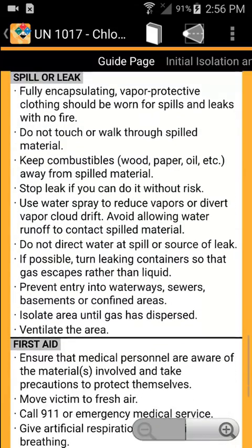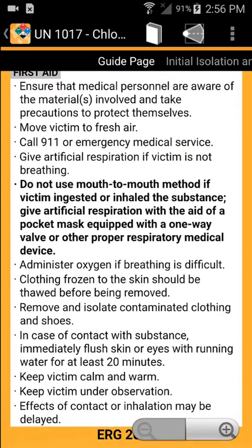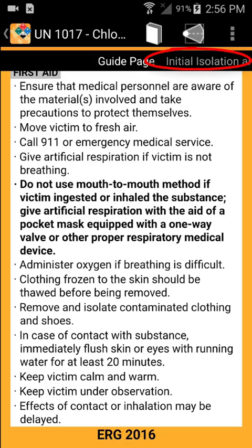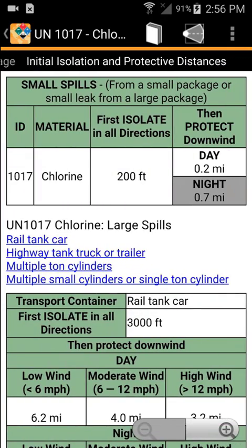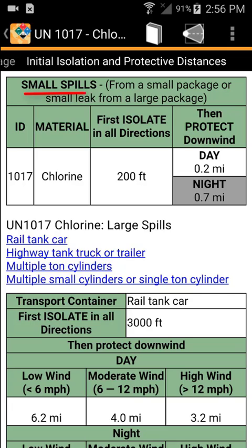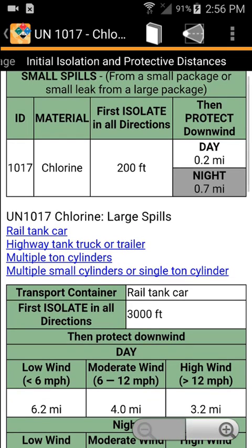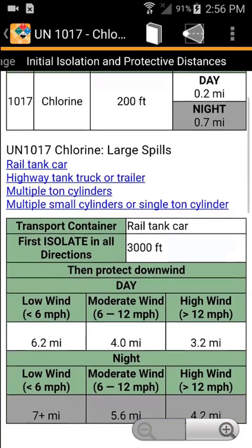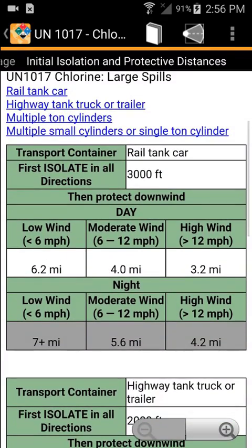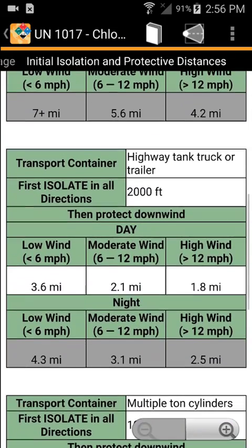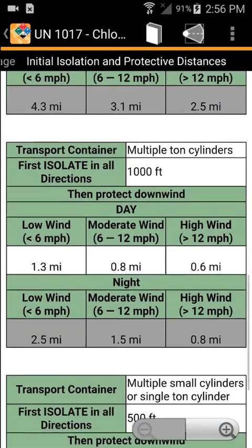Unlike the paper version of the ERG, the app couples all the necessary information for each material so that you can find it all in one place. If protective distance information is available, slide right to access it. You will see initial isolation and protective distances for small spills and large spills. This information differs depending on the substance — some substances like chlorine dioxide hydrate include instructions for handling the substance if it spills in water, while others include additional large spill sections with instructions based on the types of spills.